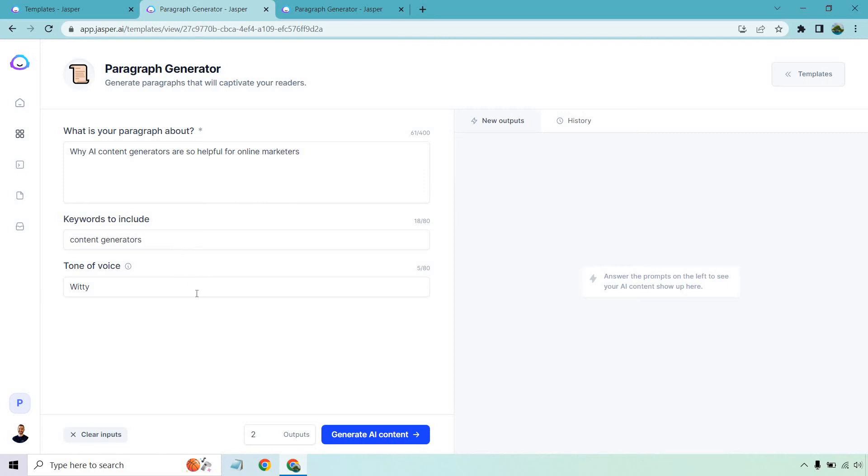The keyword that I want to use is going to be content generators. Tone of voice is going to be witty, and of course outputs is another way of saying results. So once we click on the blue button here and give it a few seconds, the answers are going to be on the right side. So let's do exactly that and see what we get.